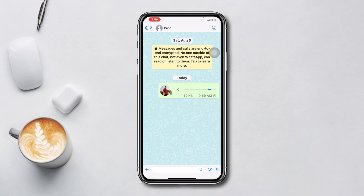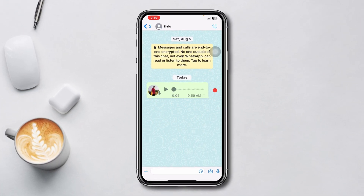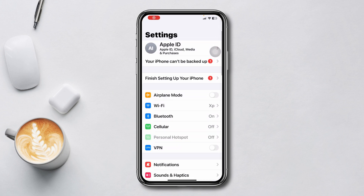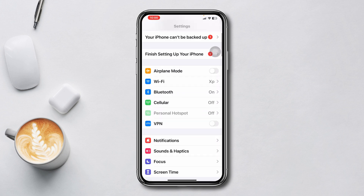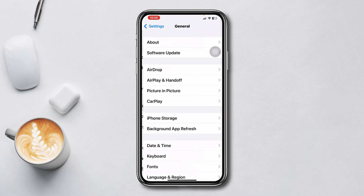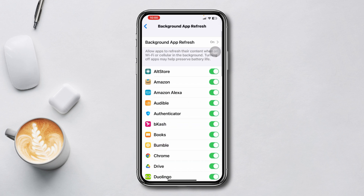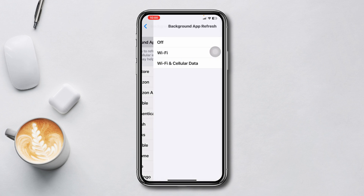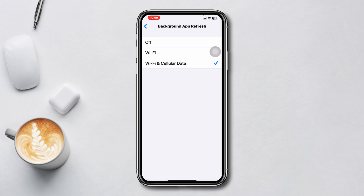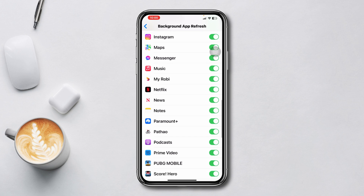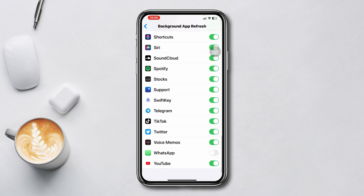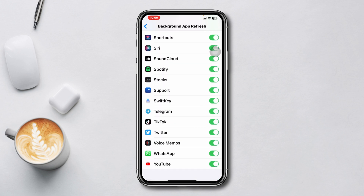Method 1: Enable Background App Refresh. Open Settings, scroll down, tap General, tap Background App Refresh, tap Background App Refresh again, and select Wi-Fi and Cellular Data.